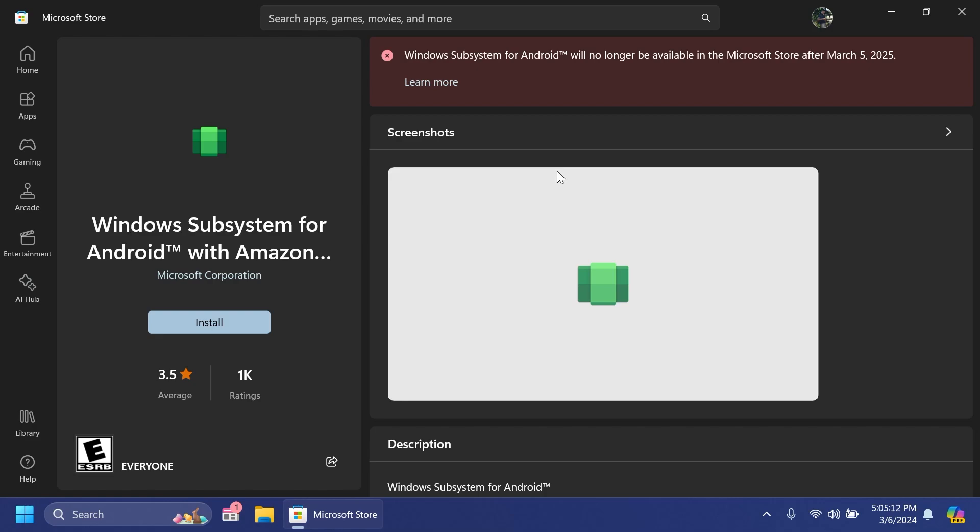Because without the Google Play Store we were pretty limited with the Amazon App Store. Basically you had a very limited number of apps and games that you could have installed so I think this is the main reason that users didn't use the WSA as much as Microsoft wanted.